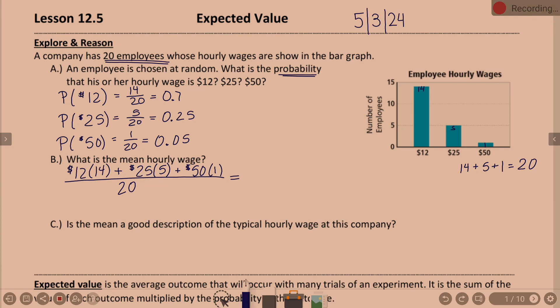What's the top add up to be? 343 divided by the 20 employees is 17.15. So $17 and 15 cents for your mean hourly wage.